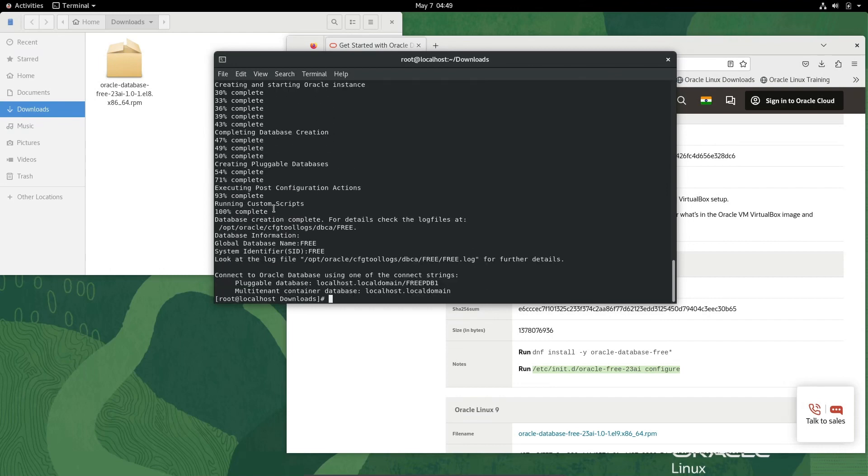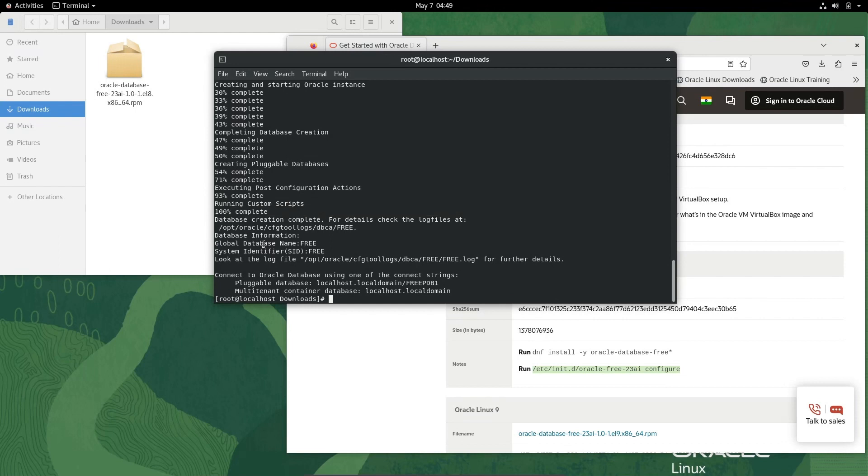The configuration part has been completed. You can see global database name FREE, SID FREE. Look at the log file. Pluggable database is FREEPDB1.